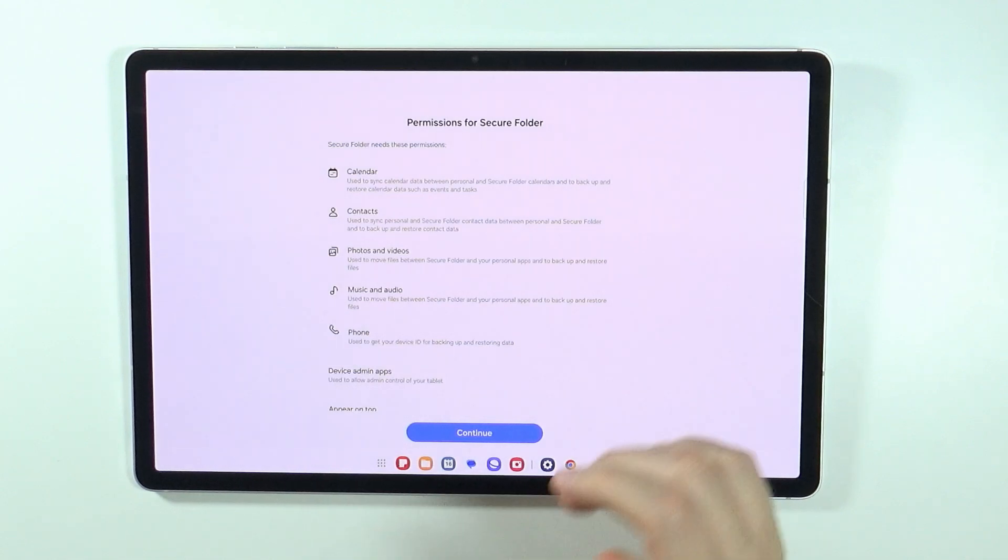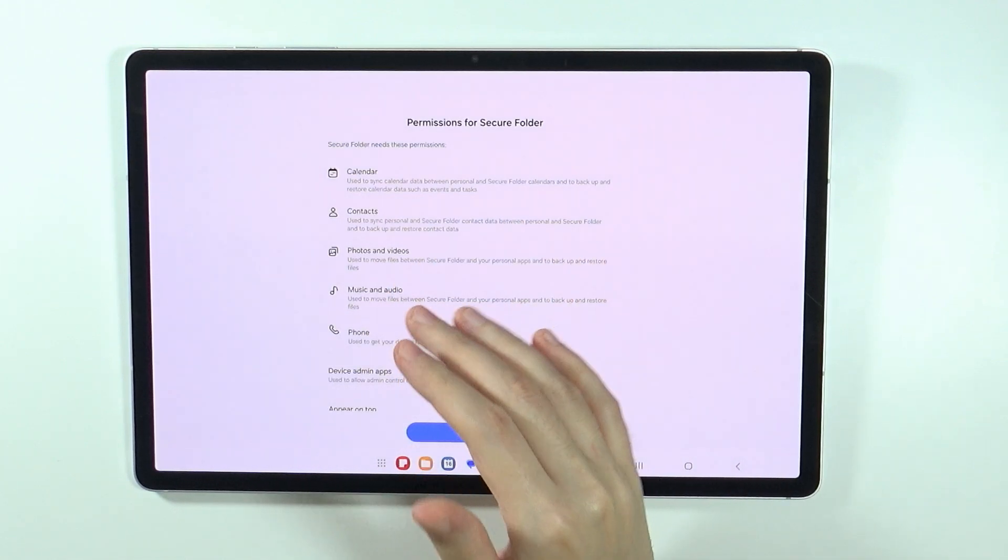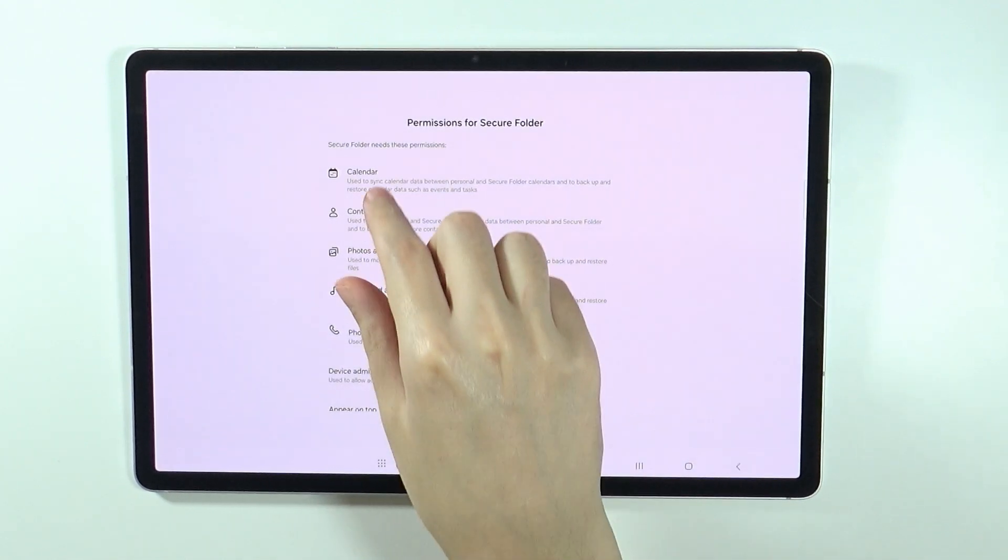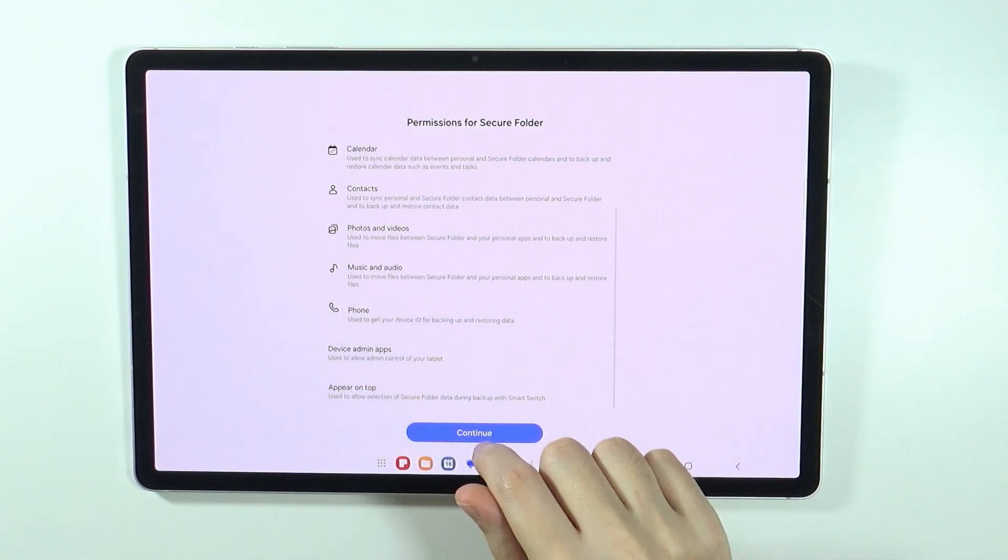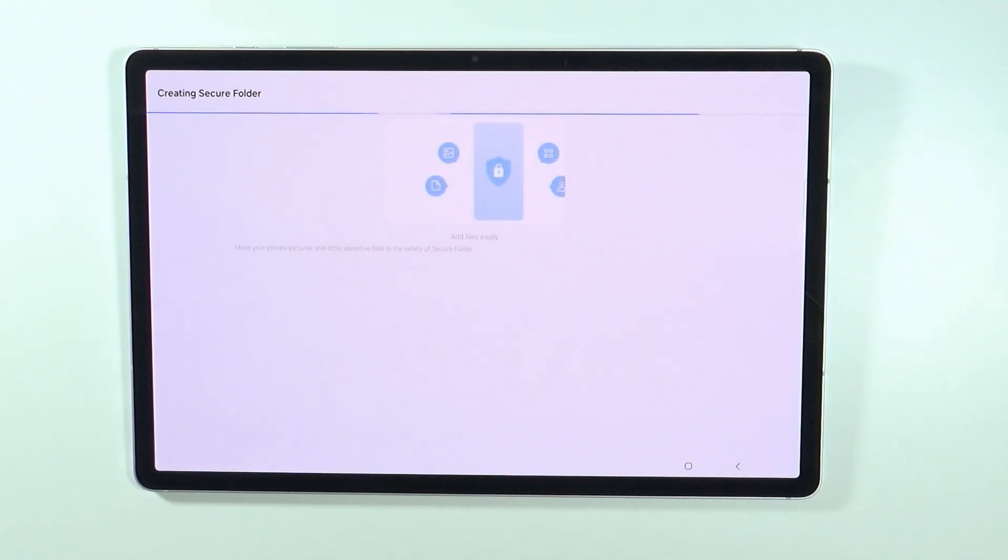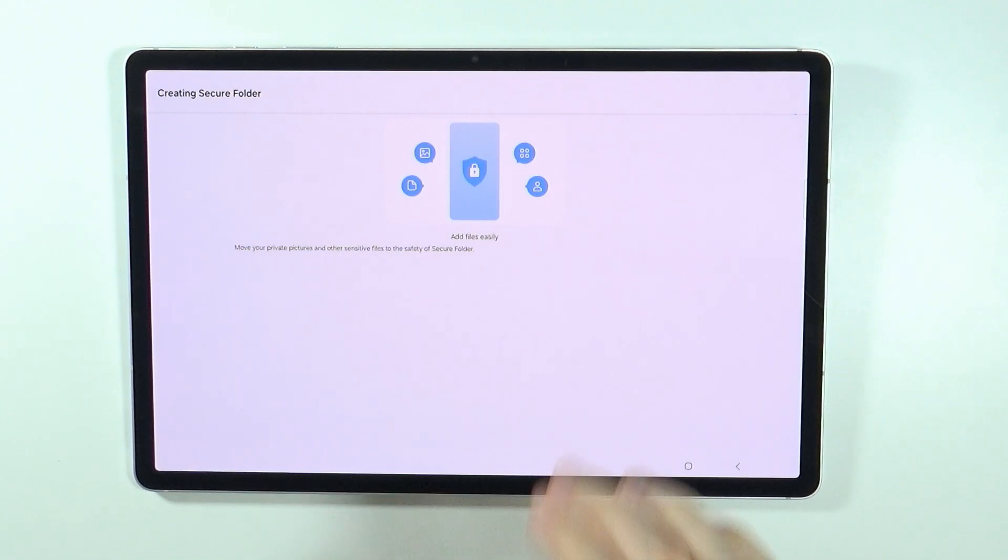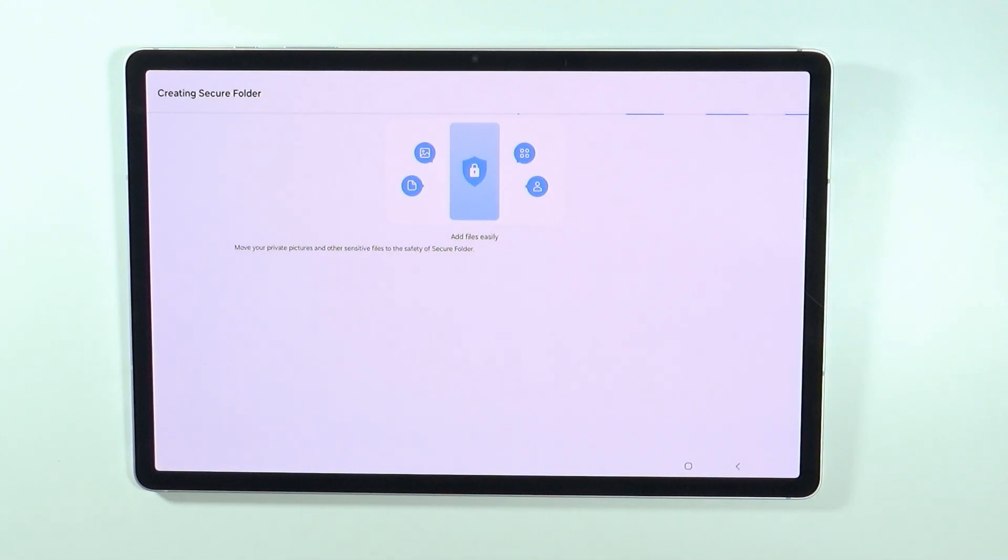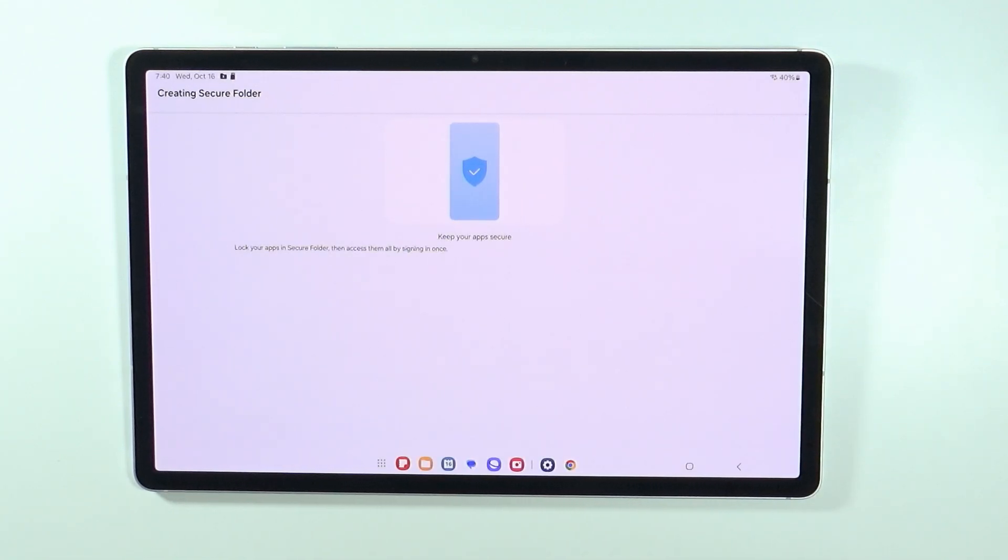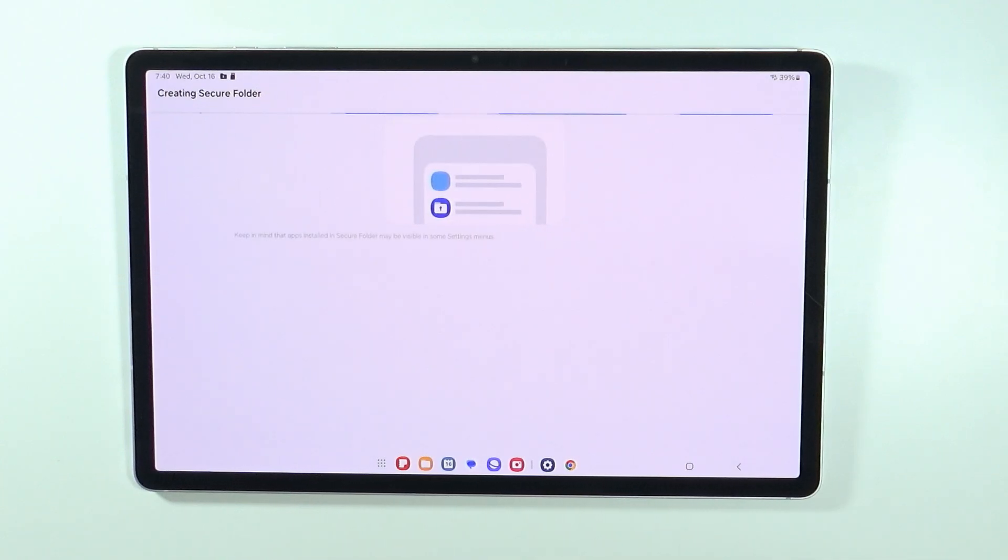You will also need to grant permissions to certain things like the calendar, contacts, and so on, so press continue. Now we need to wait a little bit until the secure folder is actually created. This may take like even a minute before it is done.